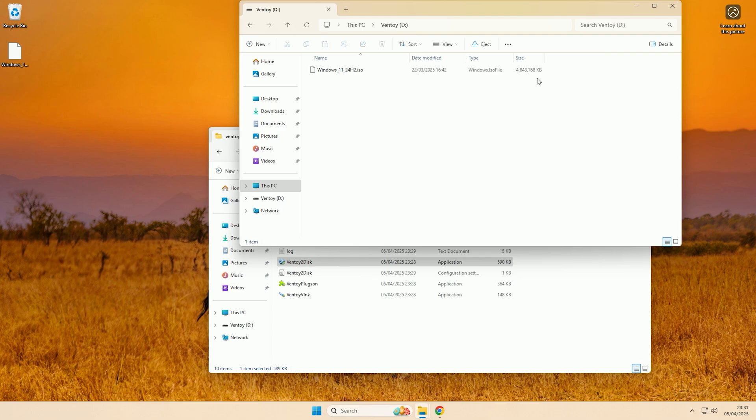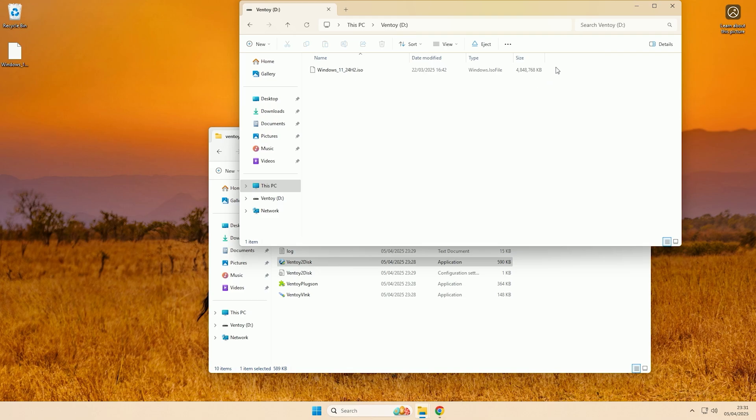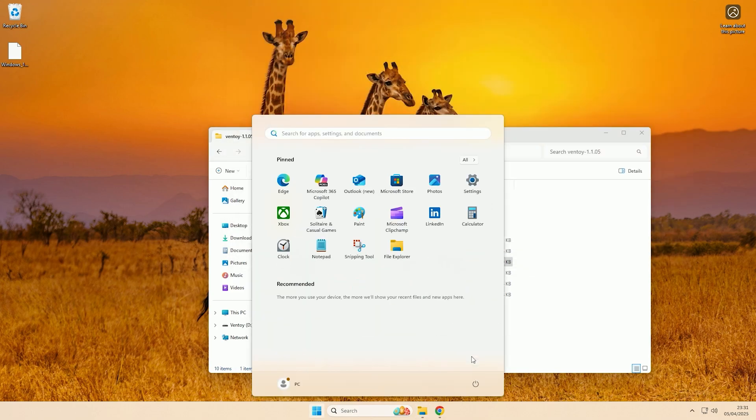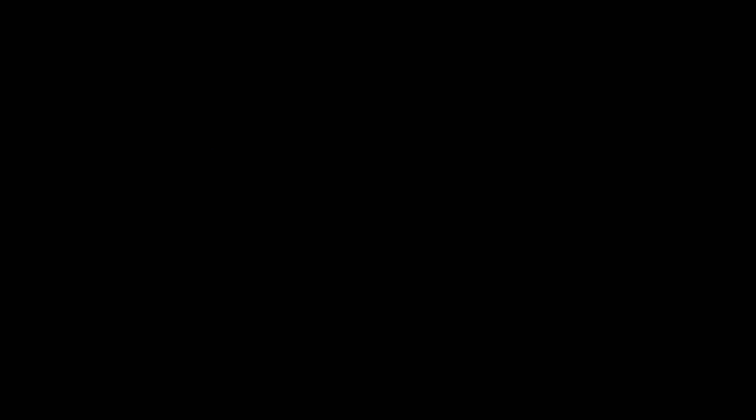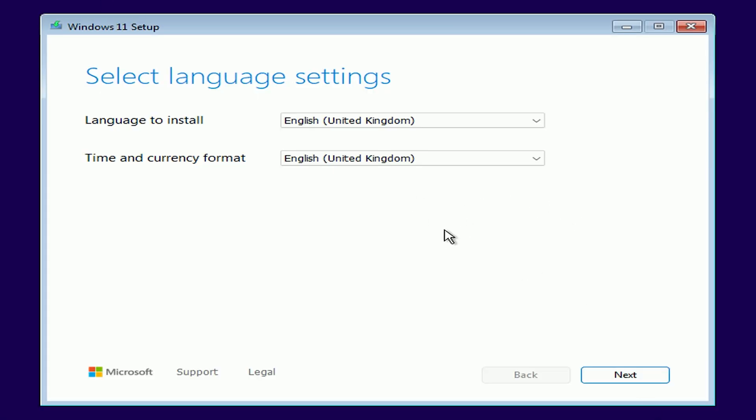Right now I'm in the boot manager on my machine, I'm now going to select my USB and as you can see in the Ventoy interface it now has the ISO that I put onto the USB. So if I press enter on that and then press enter on boot in normal mode it will then try to boot from the ISO. And as you can see it is now booting and it's successfully booted to the ISO.